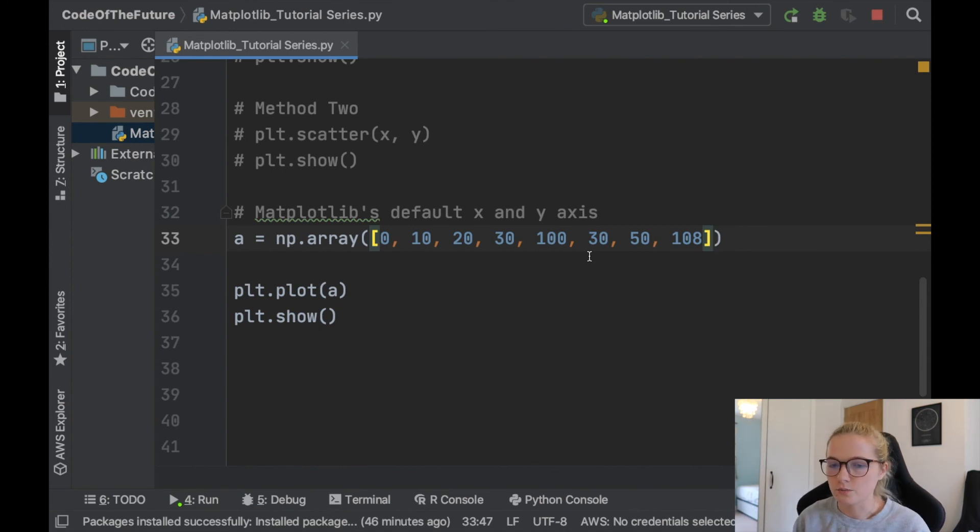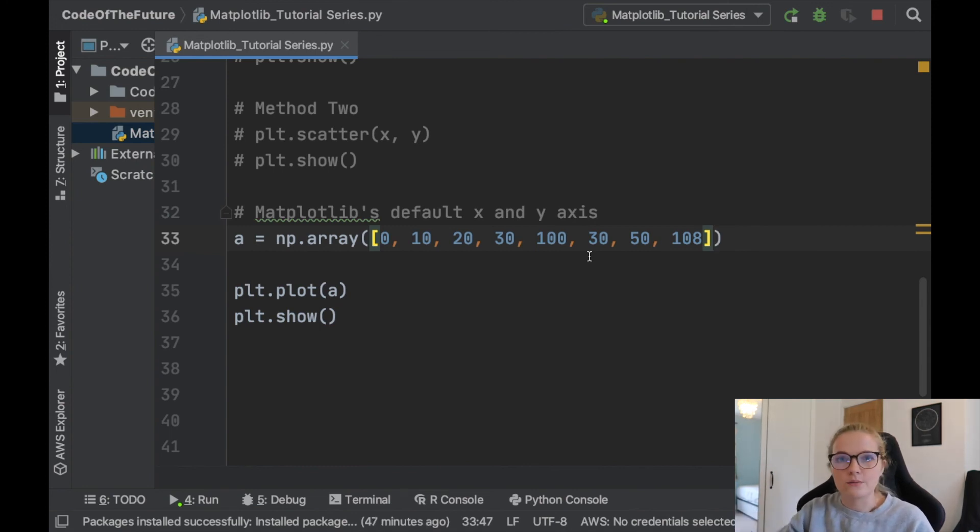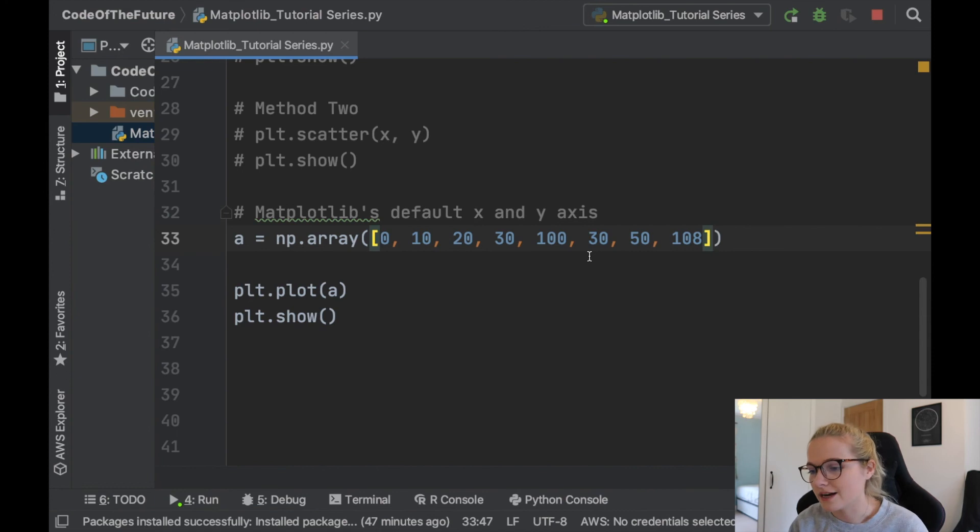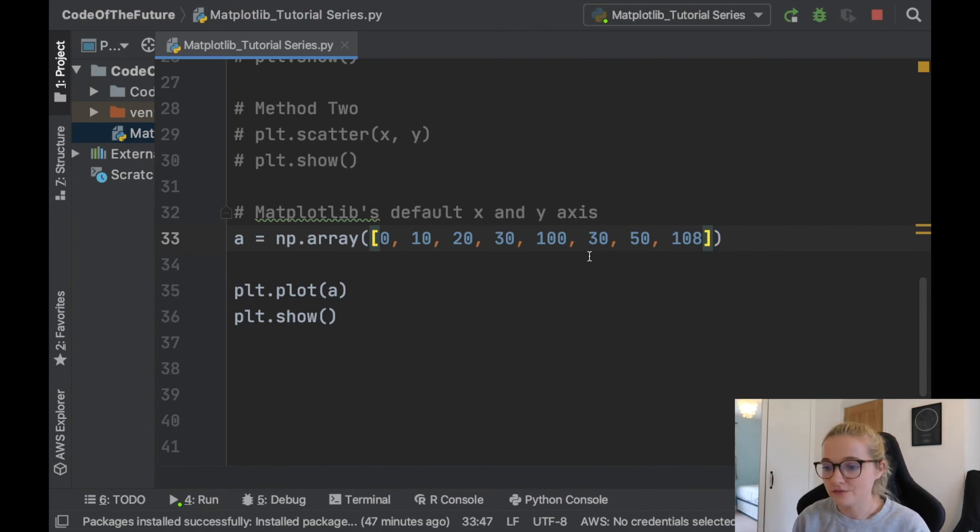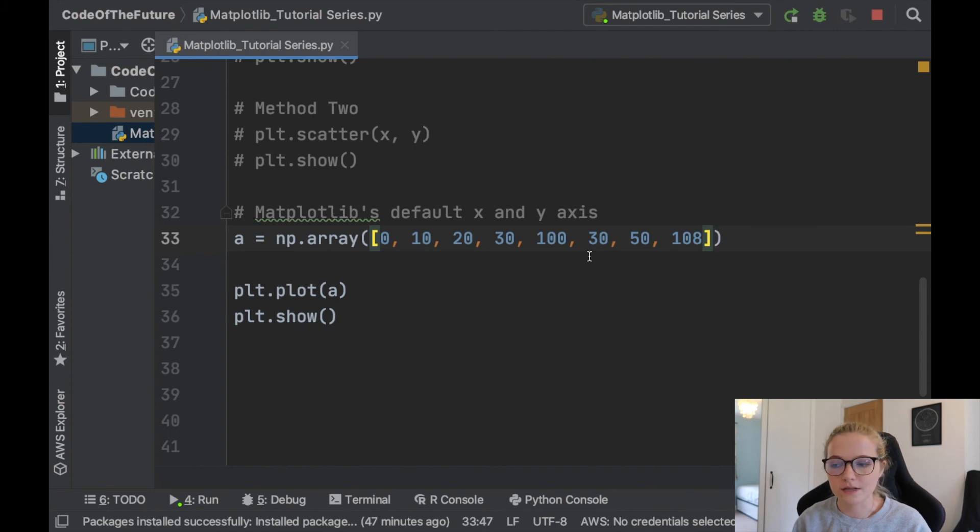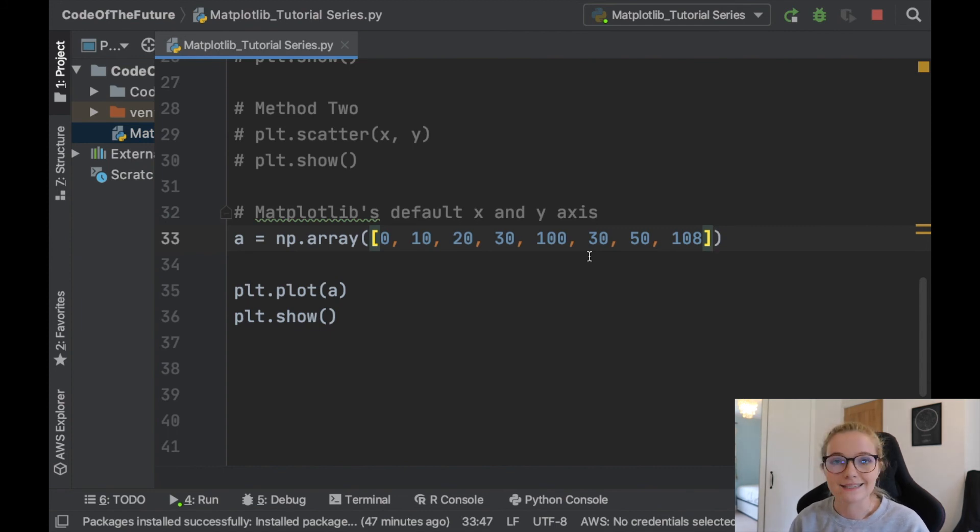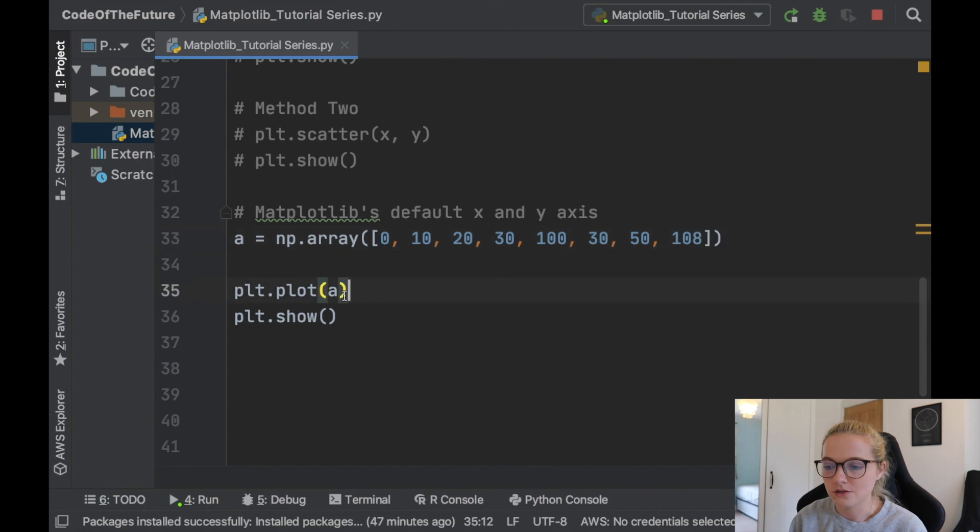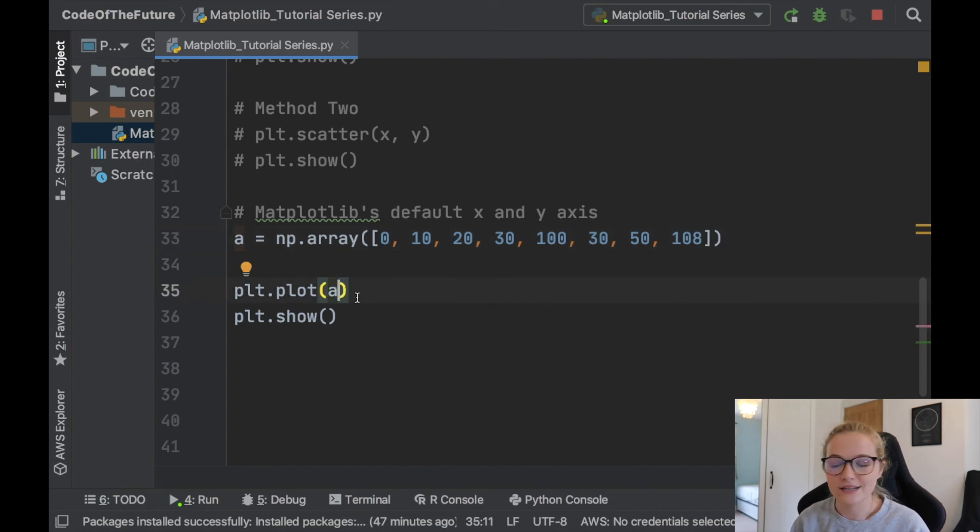It means you don't have to put 0 to however many students there are. That's why it's very handy and something worth bearing in mind. It's something that I used when I did my programming internship. Very handy simple thing, just omitting an argument in here and it plots it very nicely.